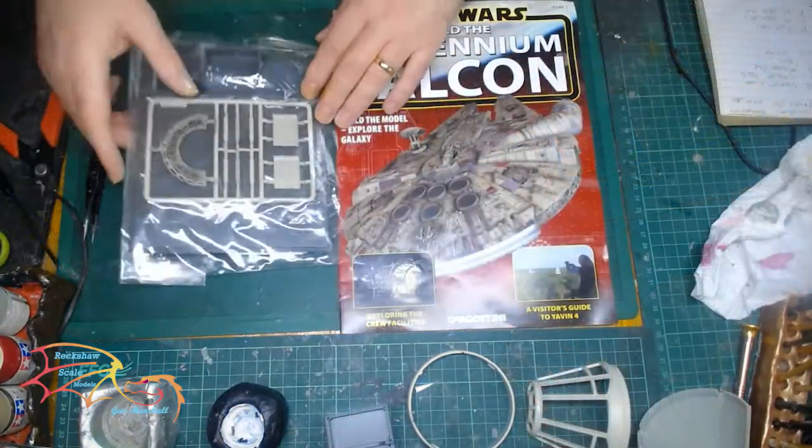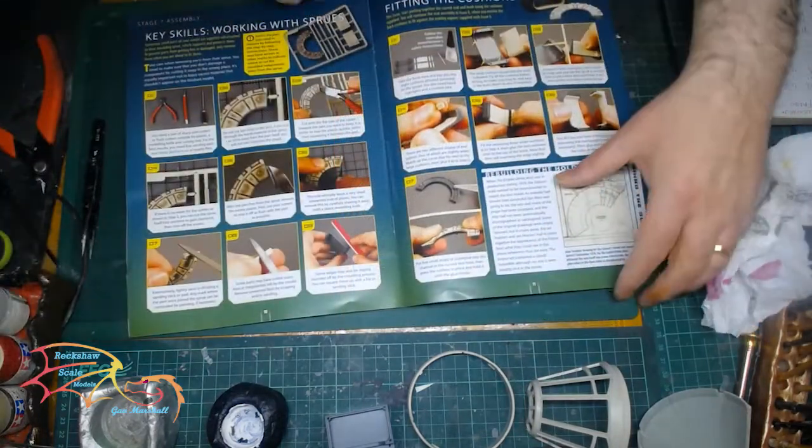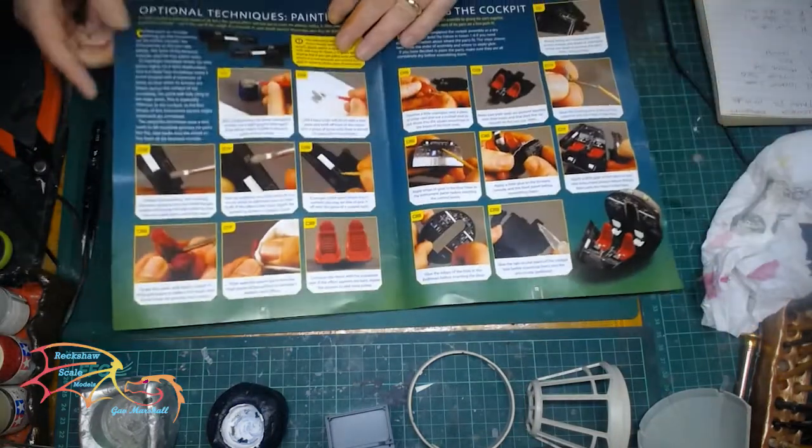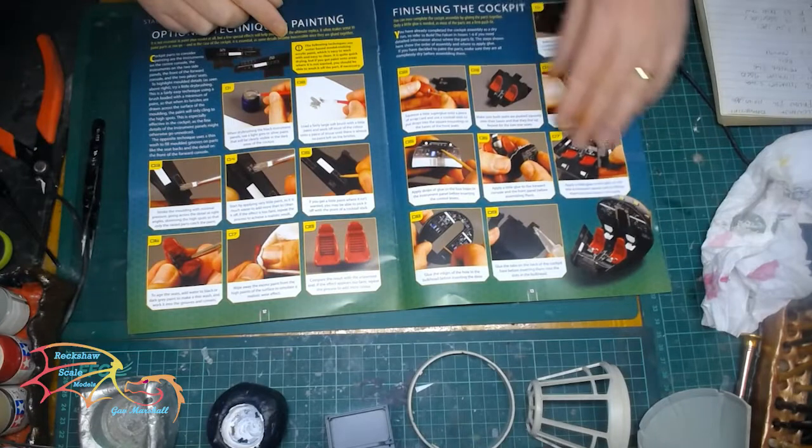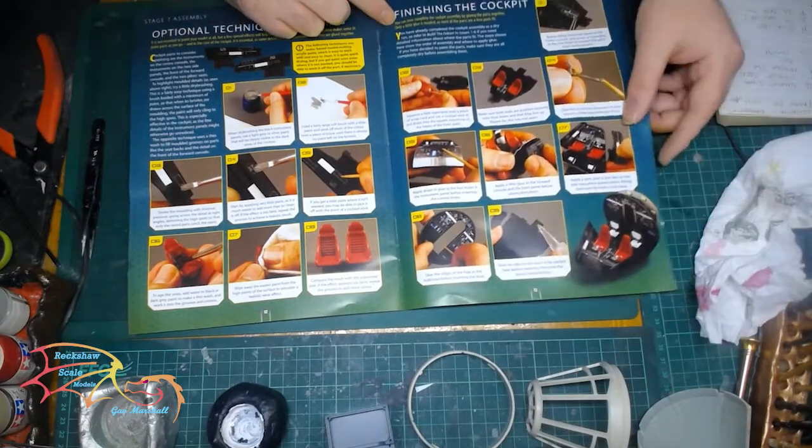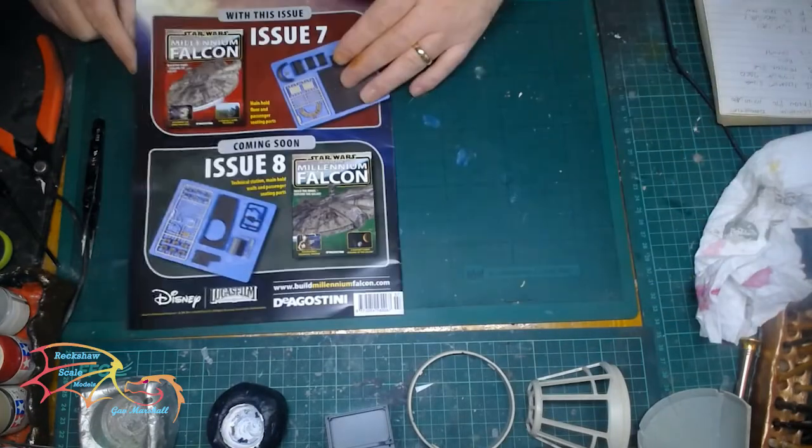And now I'm moving on to issue seven. Through this build you will see parts not getting used in any particular issue, that's just how it comes. So there's always going to be parts I've put to one side because they're not actually for this stage of the build.